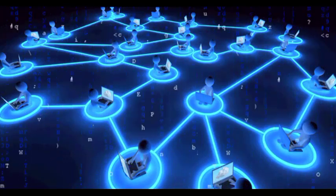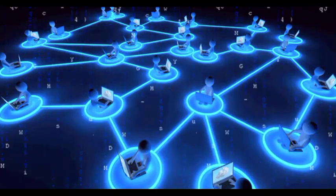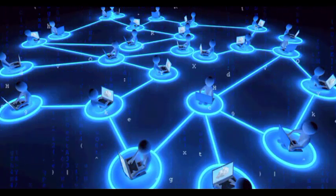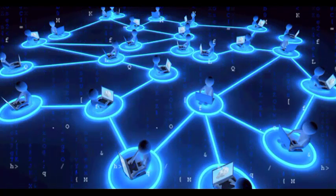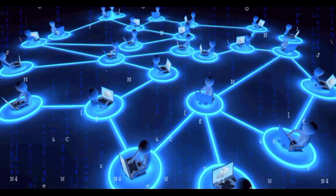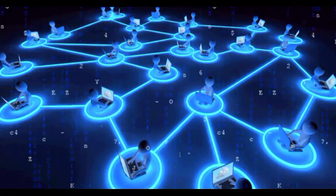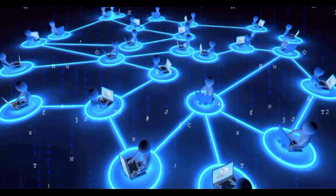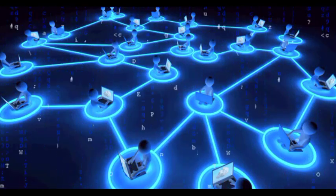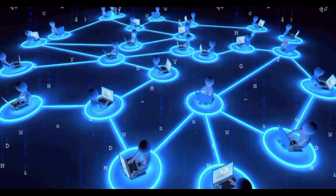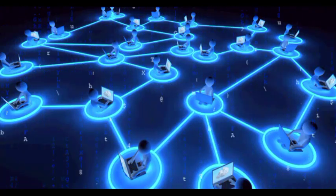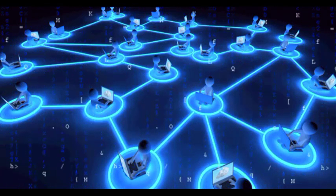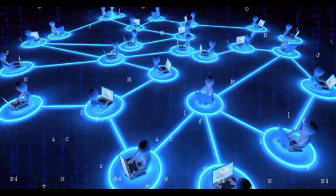This decentralized nature ensures that no single entity has complete control over the system, making it more resilient, transparent, and resistant to censorship. Each participant in the network maintains a copy of the ledger, and whenever a new transaction occurs, it is broadcasted to all participants, who then verify and validate the transaction.